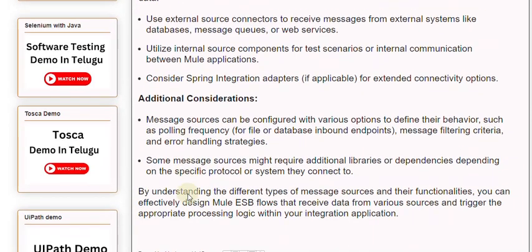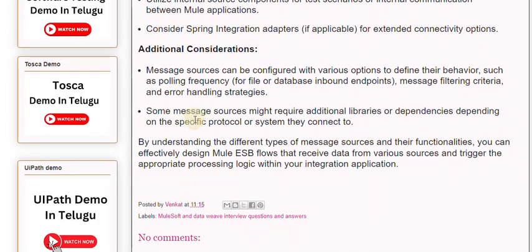Some message sources might require additional libraries or dependencies depending on the specific protocol or system they connect to. By understanding the different types of message sources and their functionalities, you can effectively design Mule ESB flows that receive data from various sources and trigger the appropriate processing logic within your integration application.